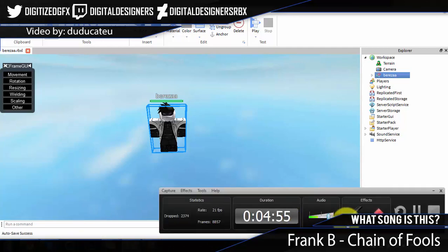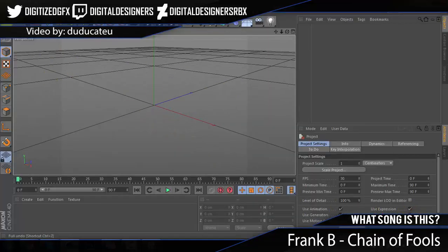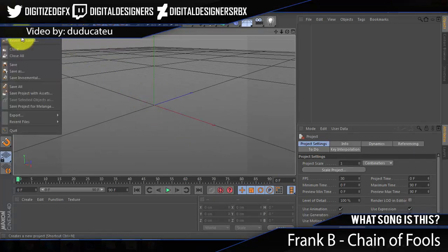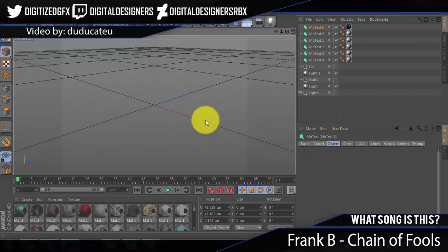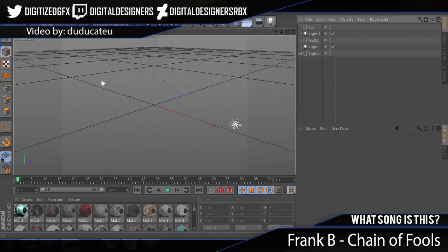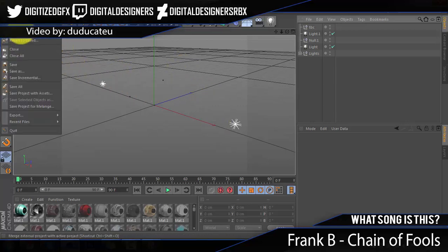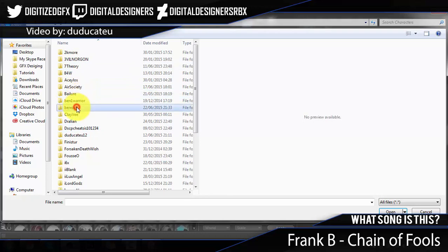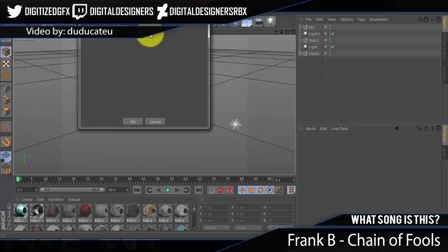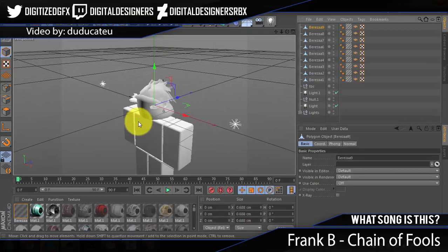Once Cinema 4D is open, you can merge in a light room — you can get one from Kodak's channel if you're starting out, or use your own. Go to File and click Merge. Find where you saved the character, select the OBJ file, and click OK. The scaling can be set to one, but I just have it on 100 for my own reasons.